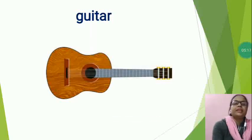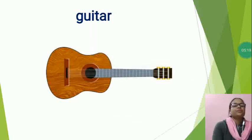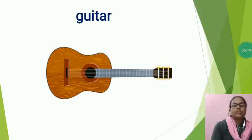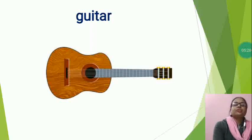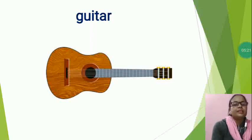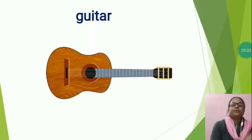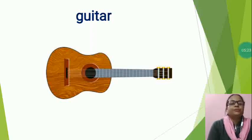So, students, you will study at home. See the pictures and write their name. Thank you.